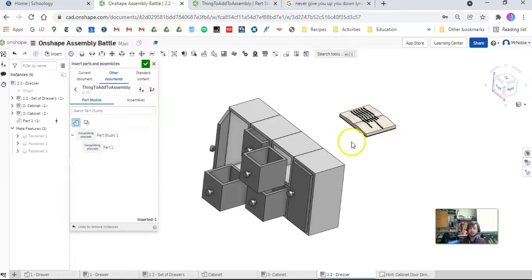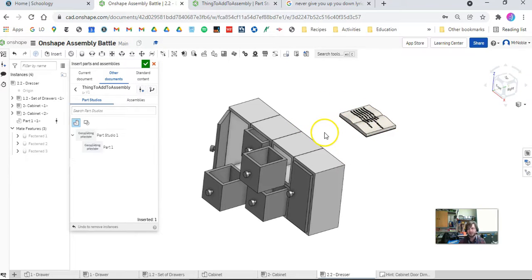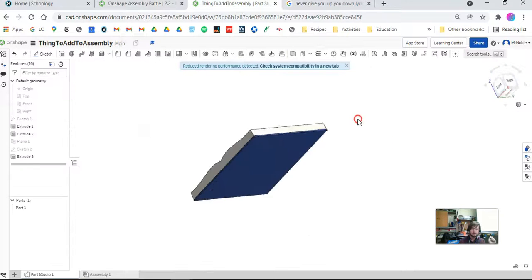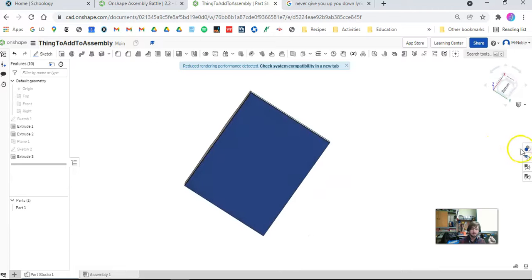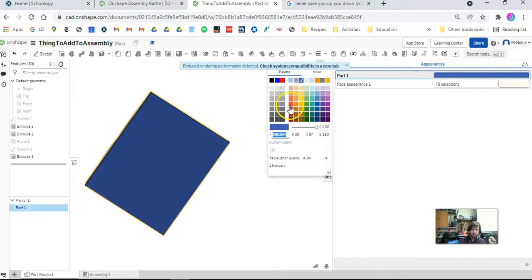Let's say my book isn't the right size or it's the wrong color or I want to change what the words say. I want to go back to my file and change it. So I can go back here and change the color. Let's say red.